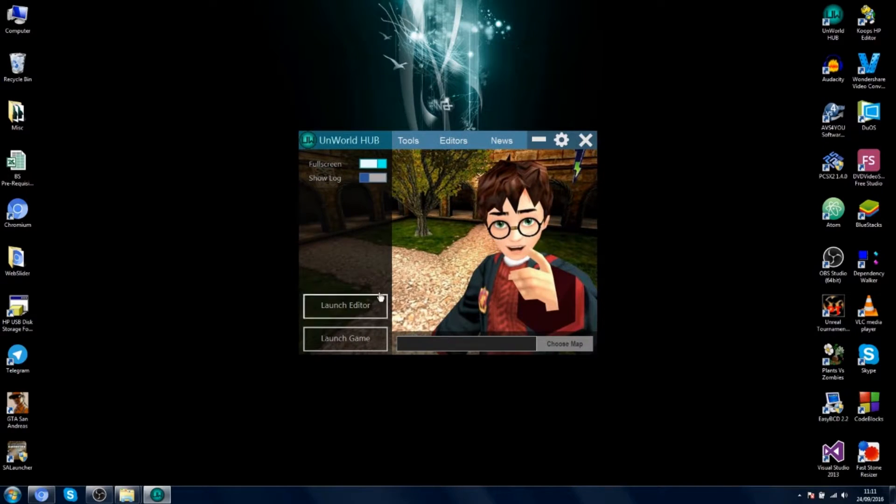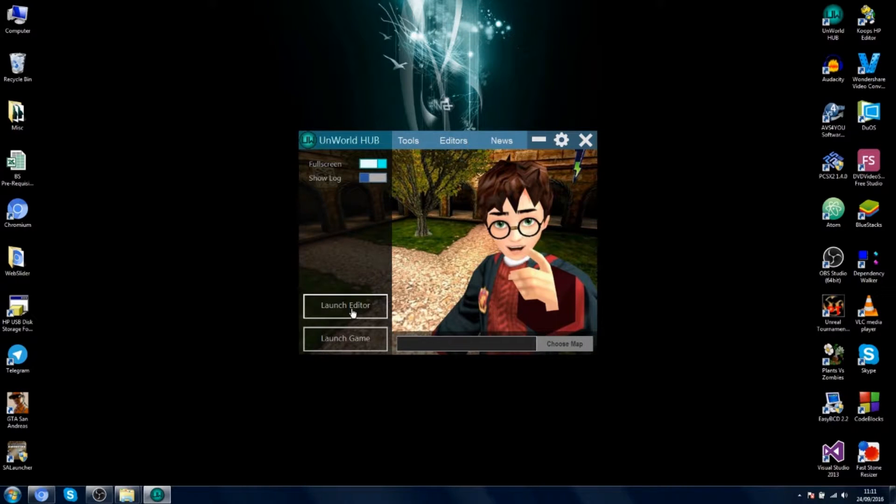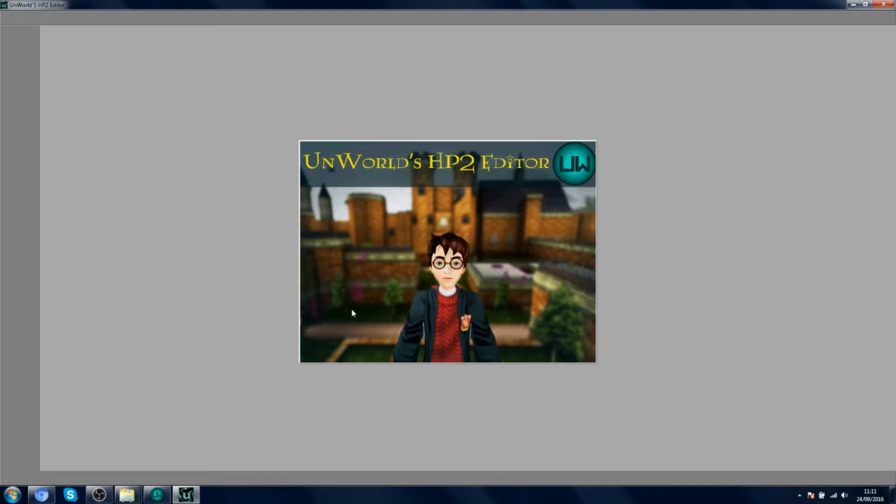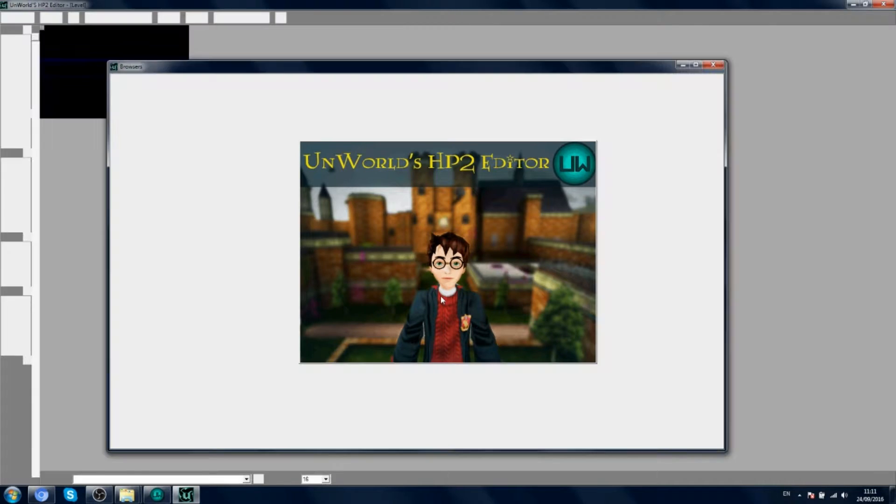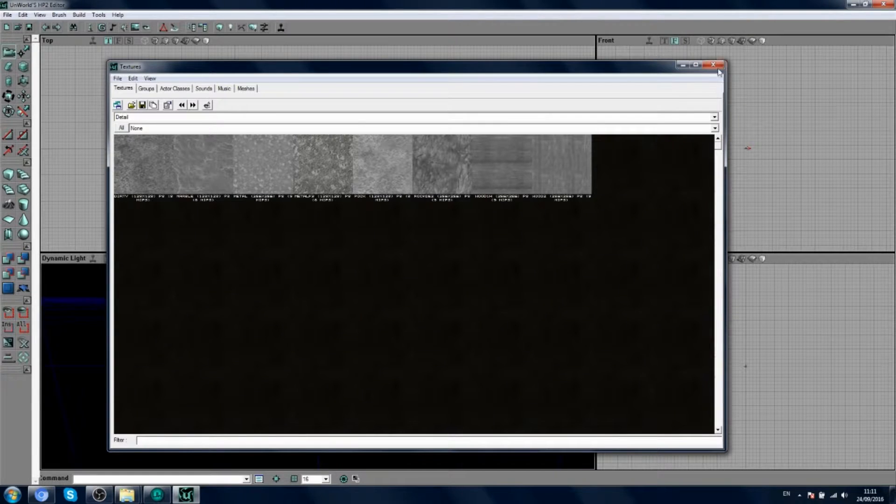So you come here, you click this button, launch editor. If you don't already have the editor, it will download automatically, it will install and it will launch. So just click this button and you should get this editor started.